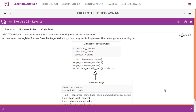Exercise 30, a b c d. A direct-to-home firm wants to calculate monthly rent for its consumers. A consumer can register for one base package. Write a Python program to implement the given class diagram. We are going to have two classes: the first one is DirectToHomeService and the second one is BasePackage.